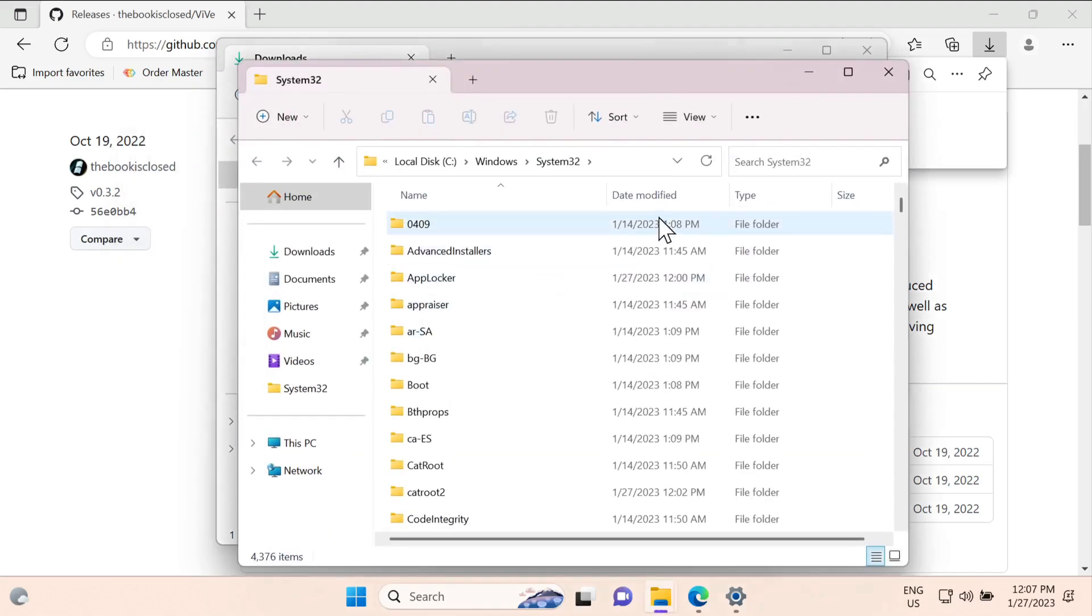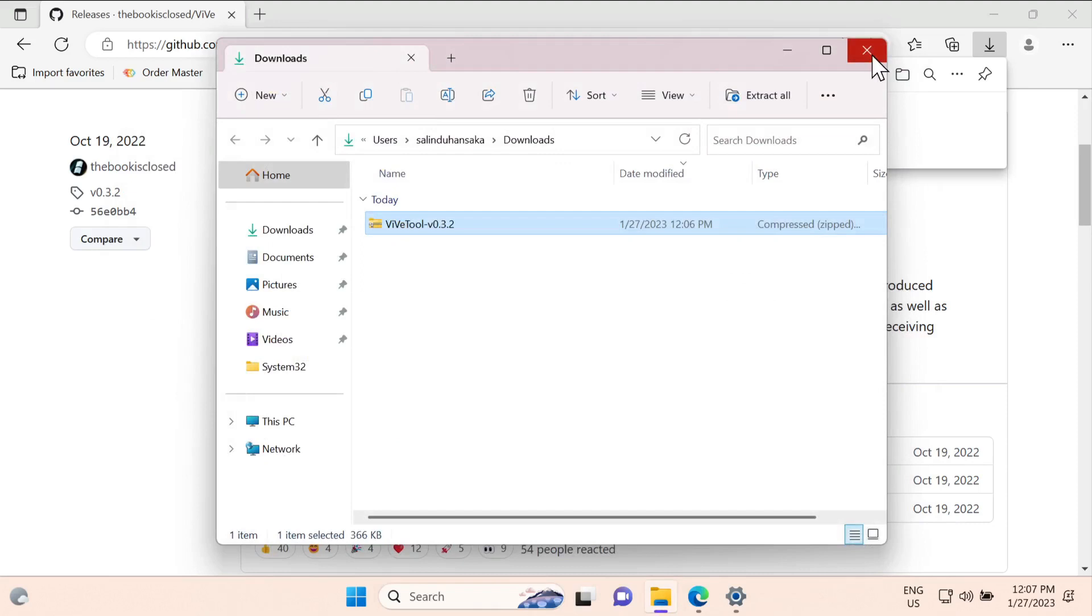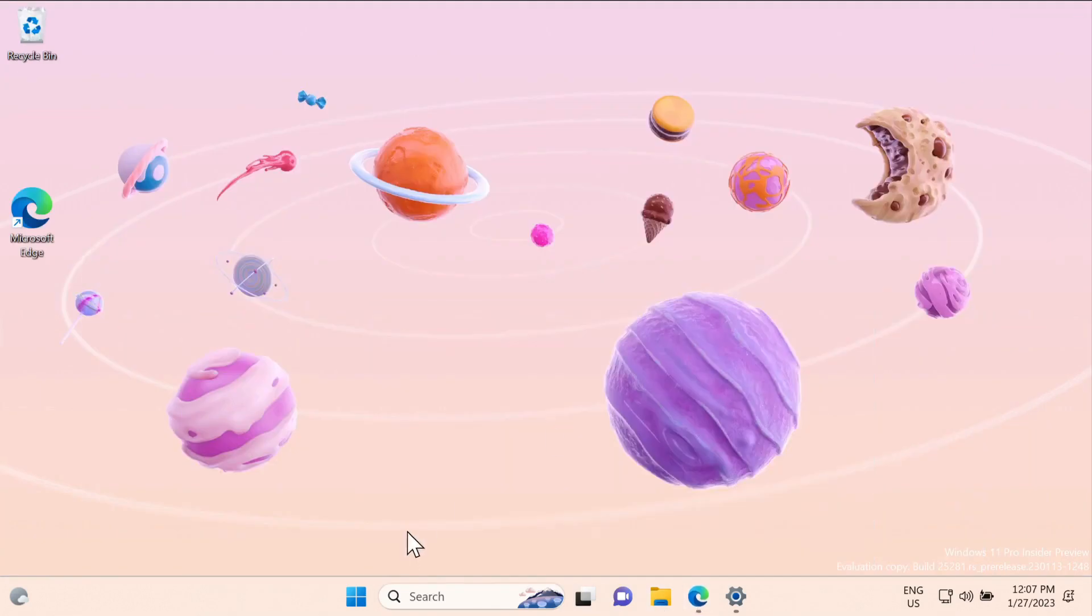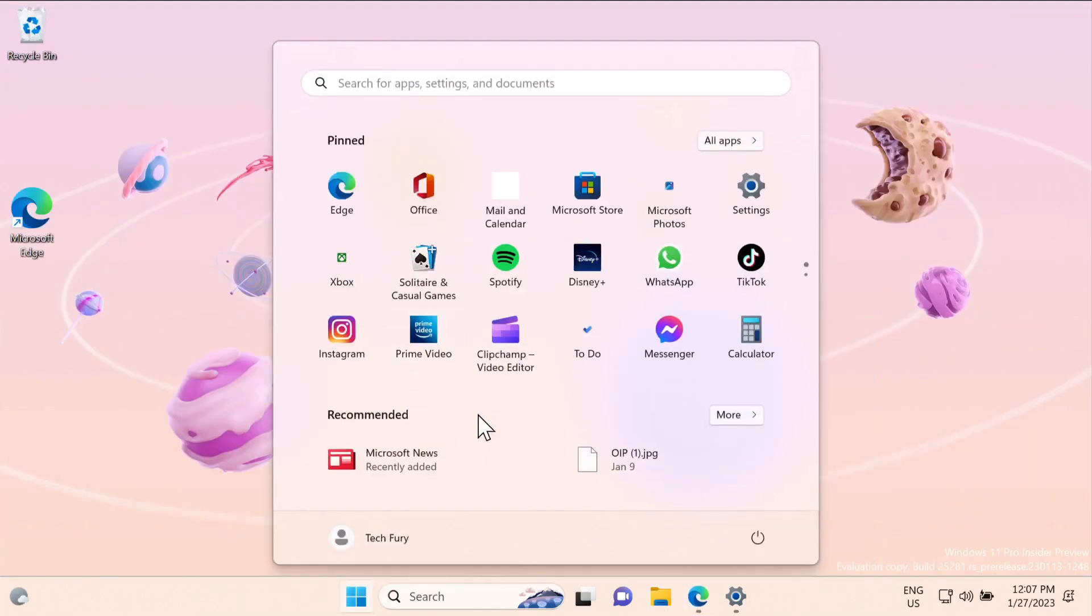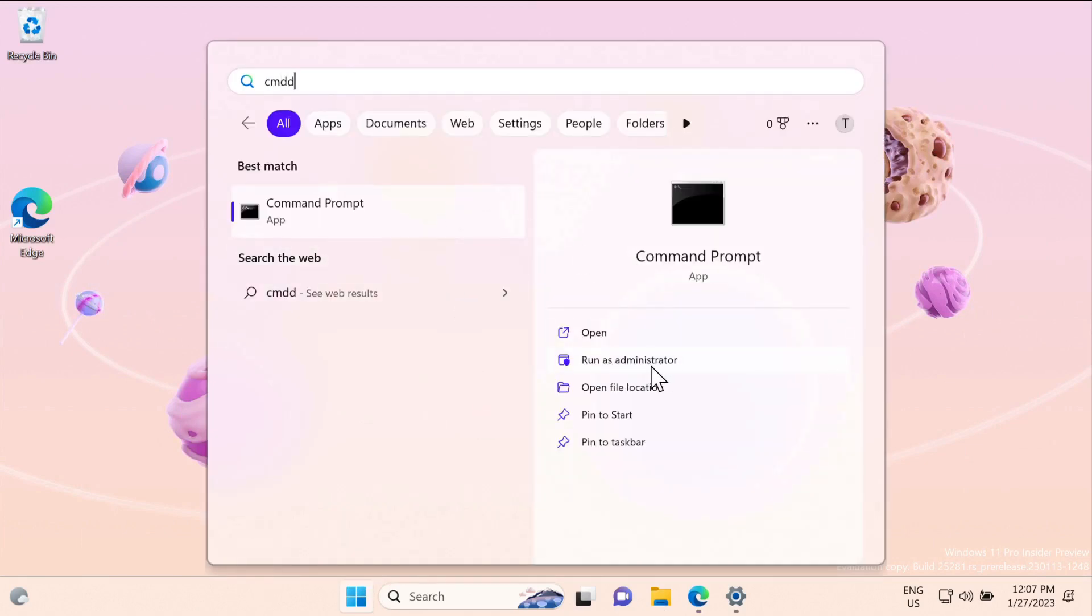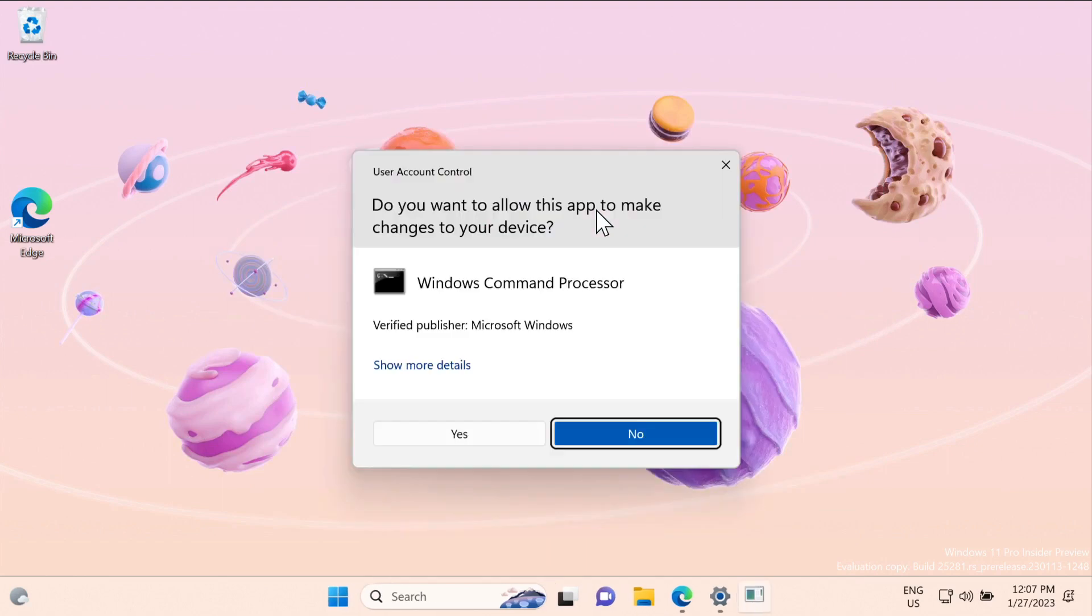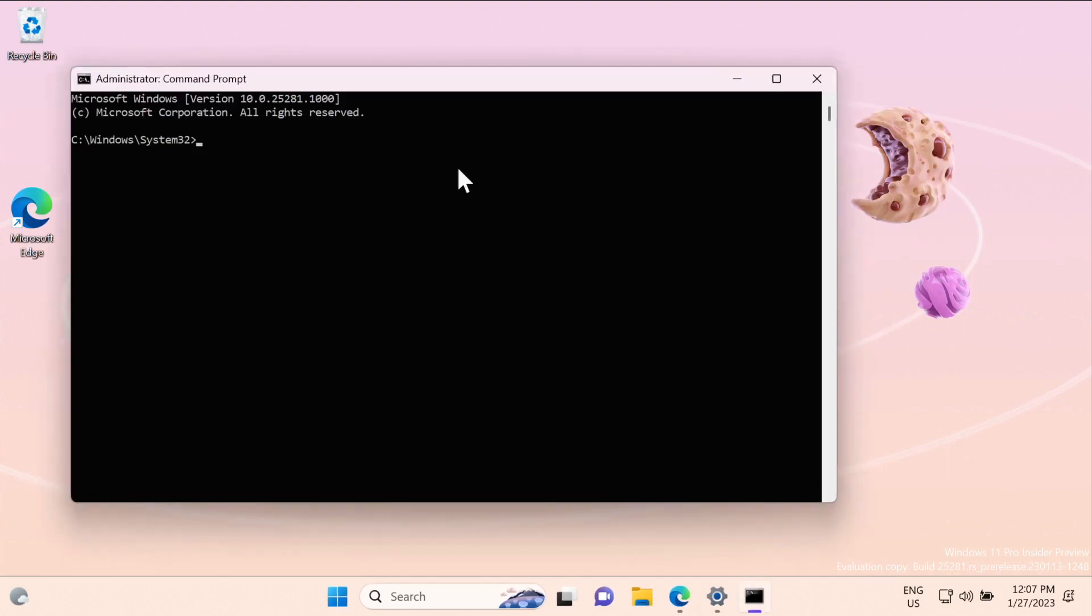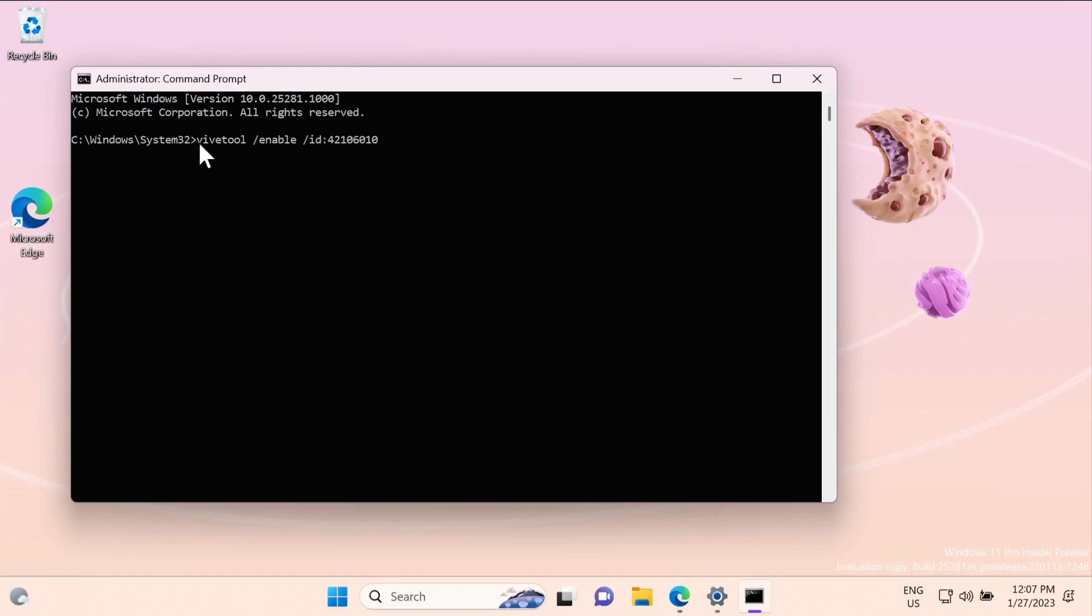Once you've done that, ViVeTool has been installed. Now let's go to Windows button, click on the Windows button, go to CMD, and make sure you click on run as administrator and click yes. In here you need to paste this command. This command is also in the article below, so copy that and paste it here and press enter.